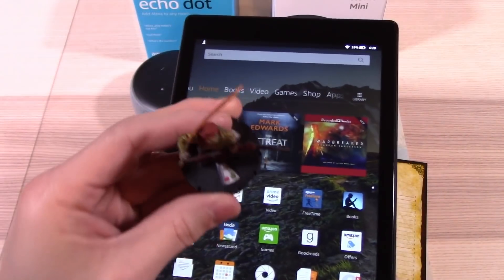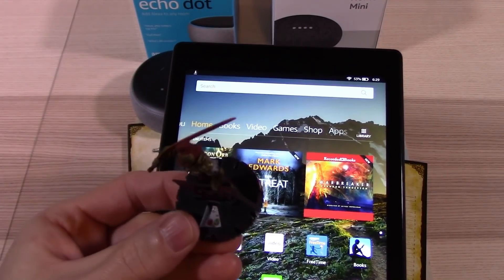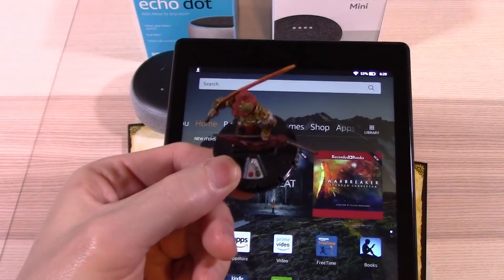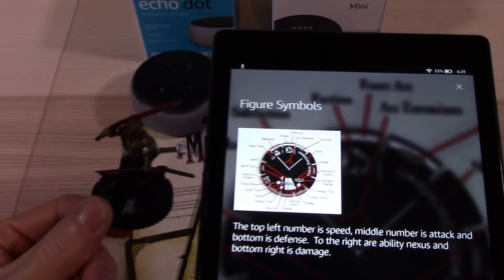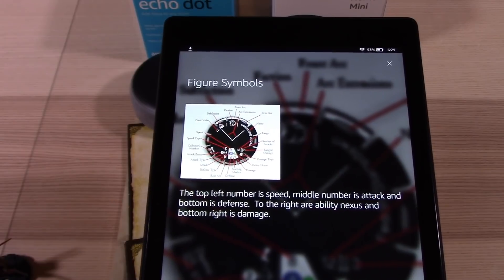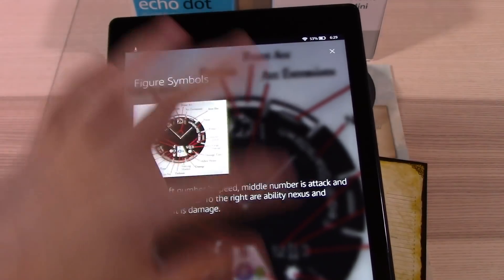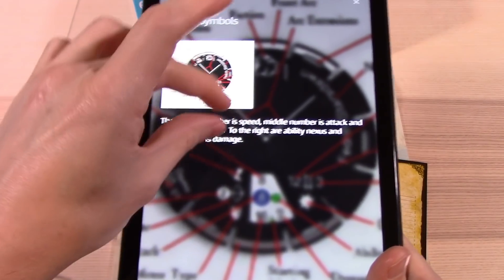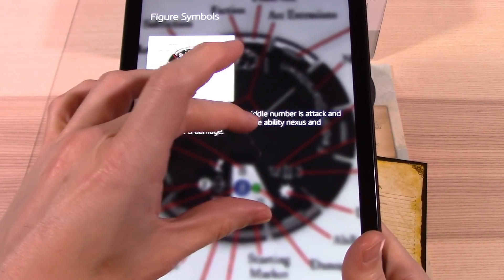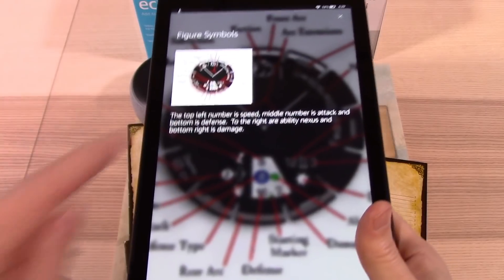All you do is upload it to either site. You ask the skill a question like 'What do these symbols mean?' and it responds: 'The top left number is speed, middle number is attack and bottom is defense. To the right are ability nexus, and bottom right is damage.' If they have a tablet or phone, you can have an interactive experience where you can show pictures of the rule, show parts of the rule book, and have a big block of text for where the rule is located, different parts related to the rule, or other rules related to this rule.